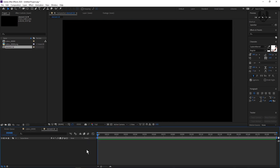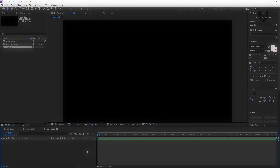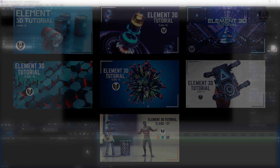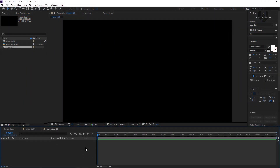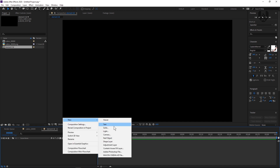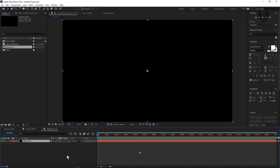Before going forward, I just want to tell you that if you still haven't watched our last seven episodes, you have to check them. All those episodes are just stunning. Links are all in the description box below. So the composition is now created. Then I have to create a new solid layer — right click, New, then Solid.